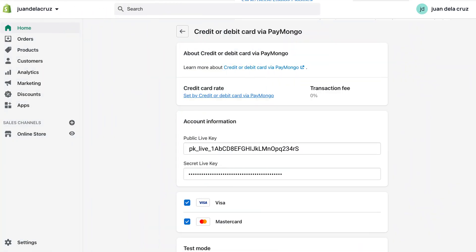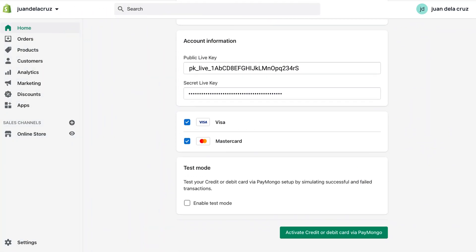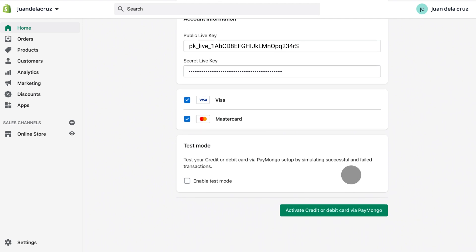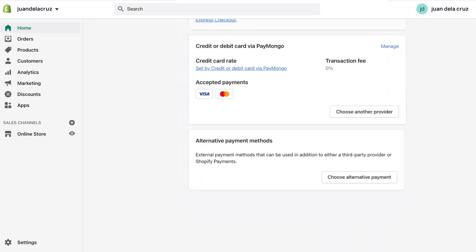After this, click Activate at the bottom of the page and ta-da! You're done! You can now start receiving credit and debit card payments on your Shopify website using Paymongo.